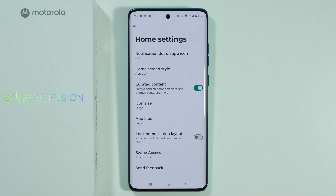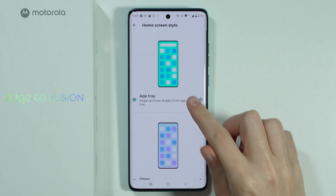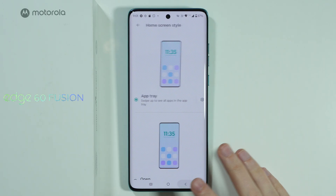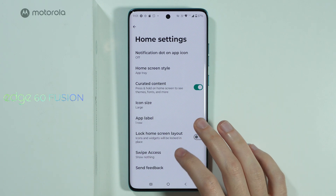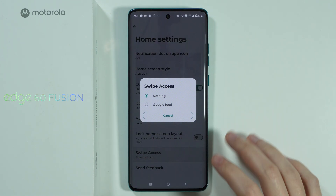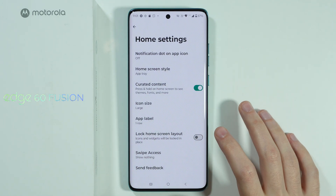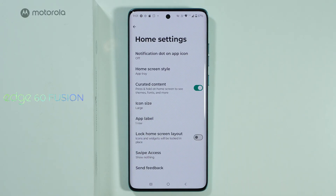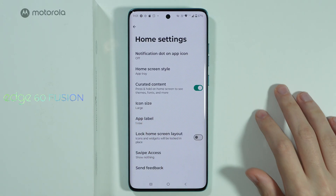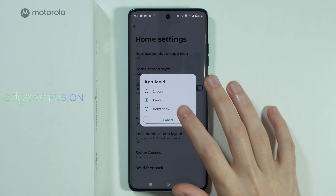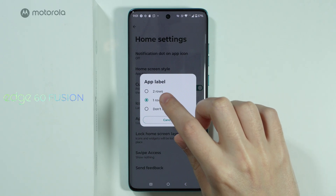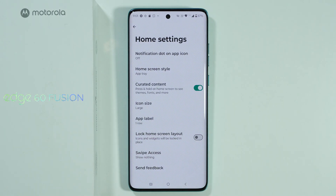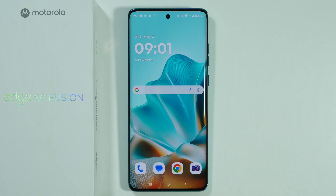You can start with home settings in order to adjust things. For example, you can enable or disable the app drawer. Besides that, we can change the icon size and enable or disable the Google News page on the first page when swiping. You can also enable app names to be visible on two rows instead of just one. That's about it in the home settings.